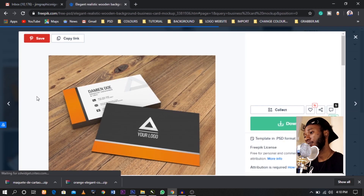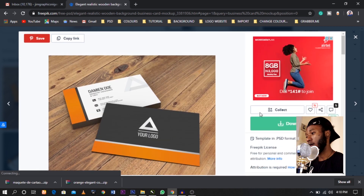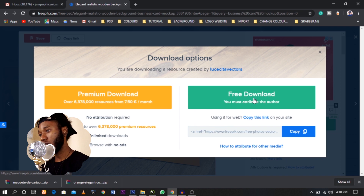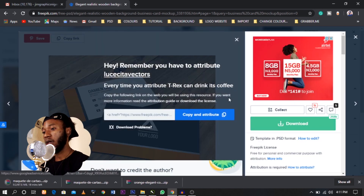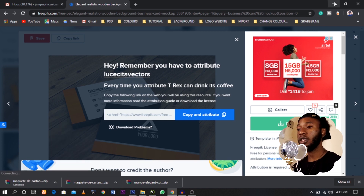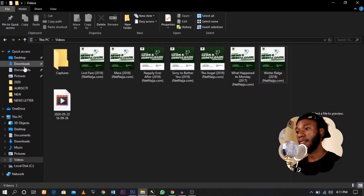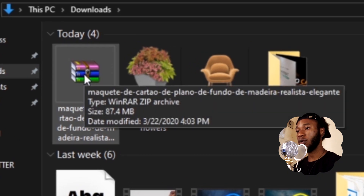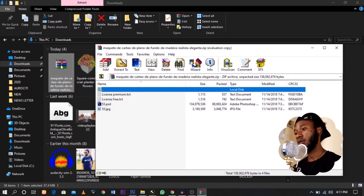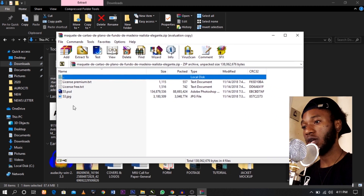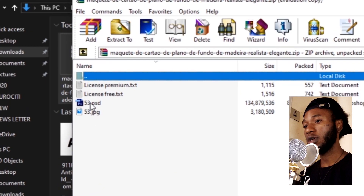Click on a mock-up you like, then click on 'Free Download' and your download will start. After downloading, go straight to your downloads folder and you will see your file there. Double-click on the file to open it.